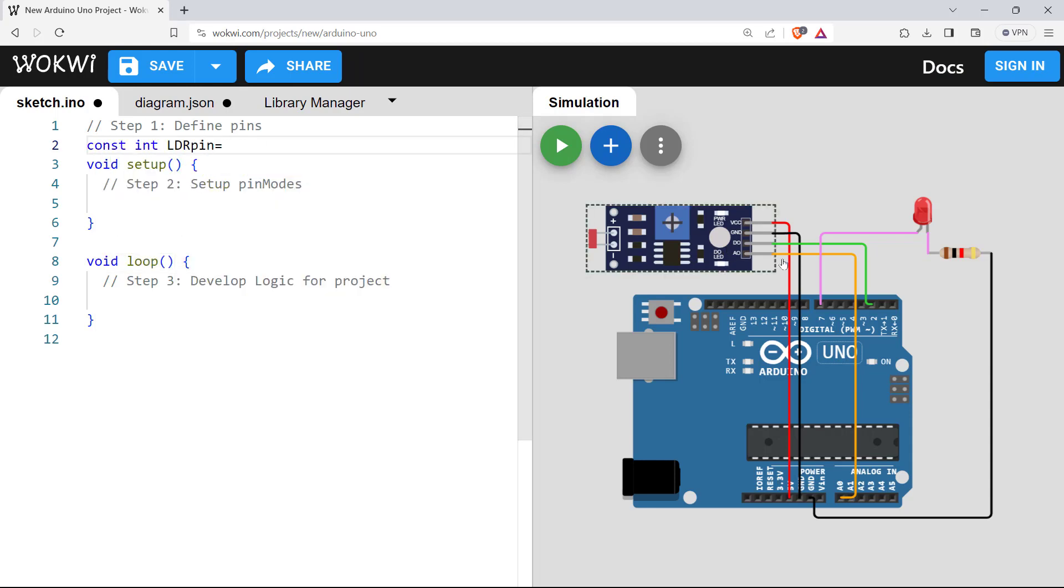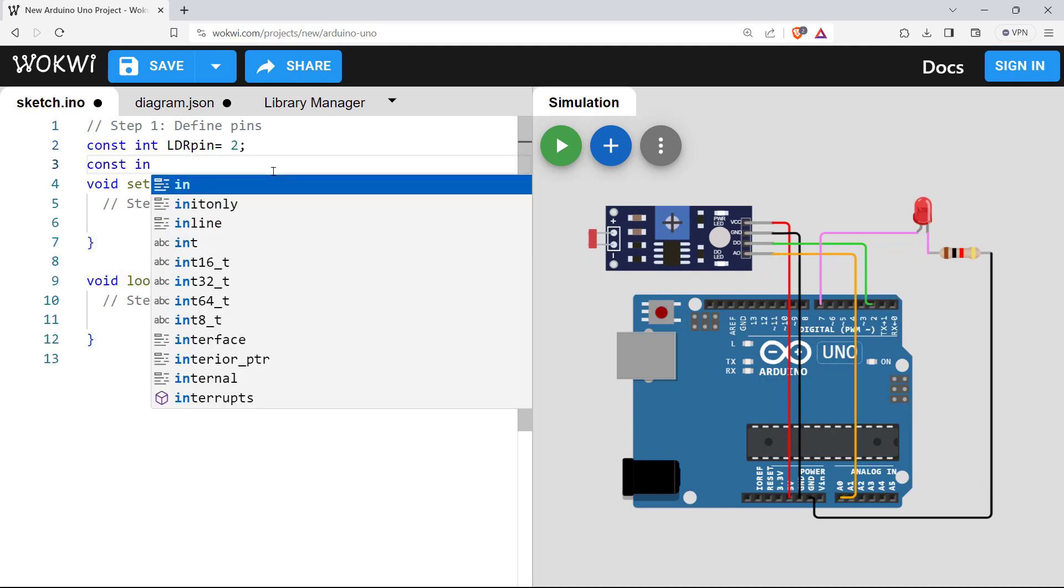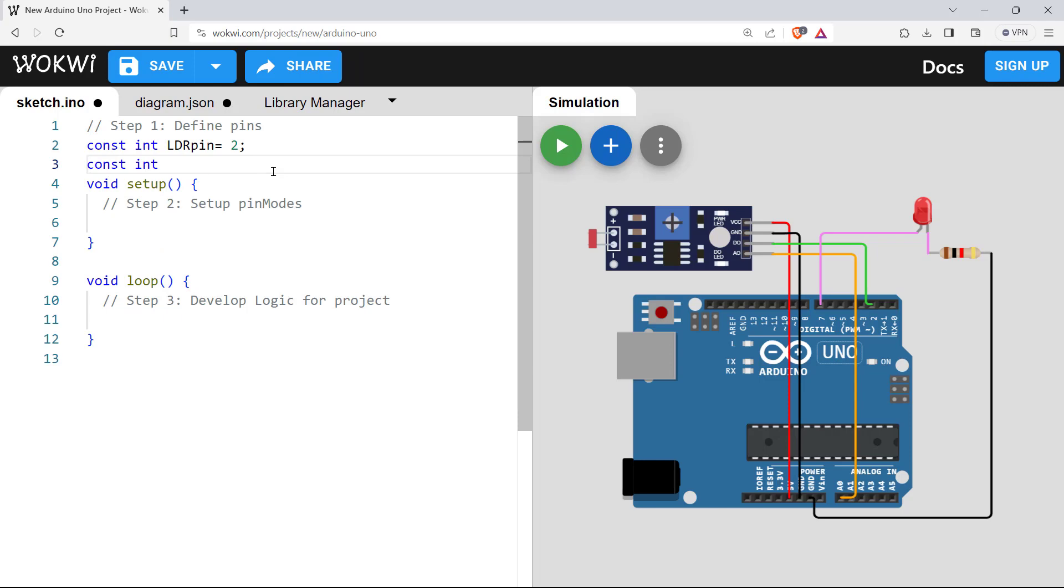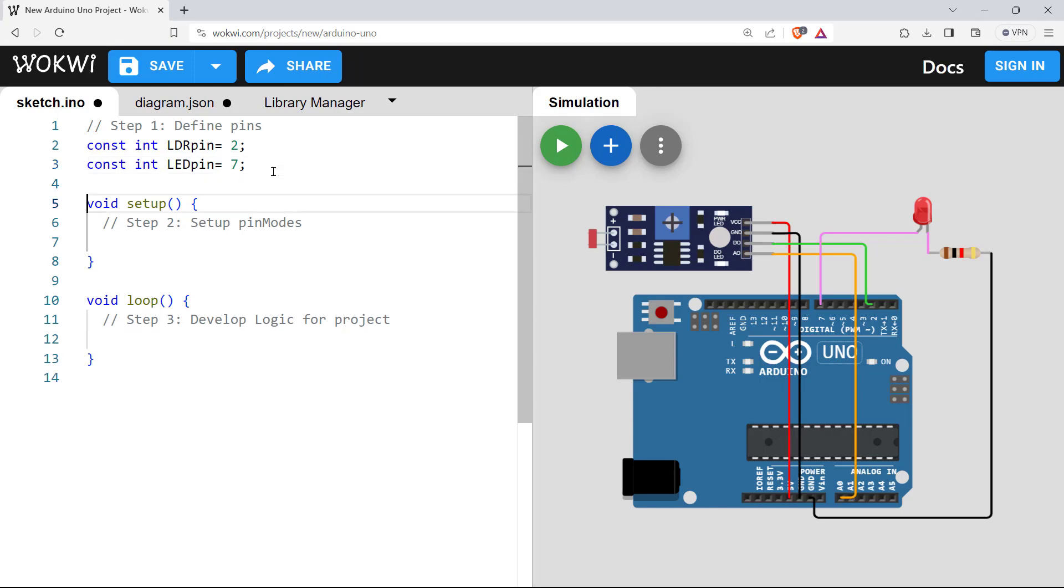Let's define a pin for LDR pin. And the LDR pin is connected to two number pin of Arduino. Then again, let's define a pin for LED pin. The LED has been connected to seven number pin of Arduino as per our circuit. So that's all for the pin definition.